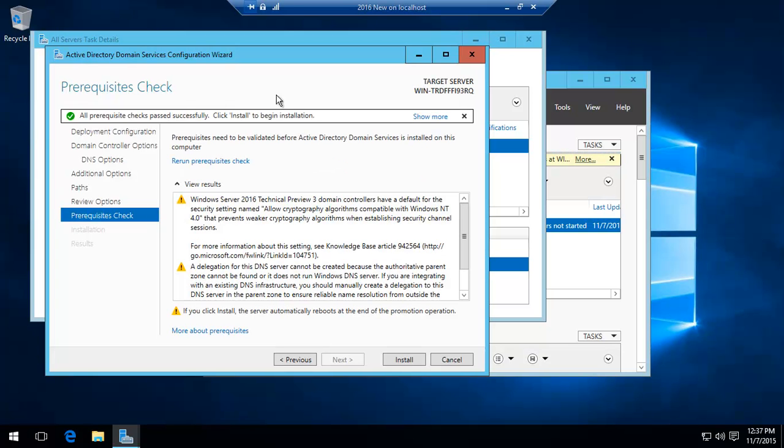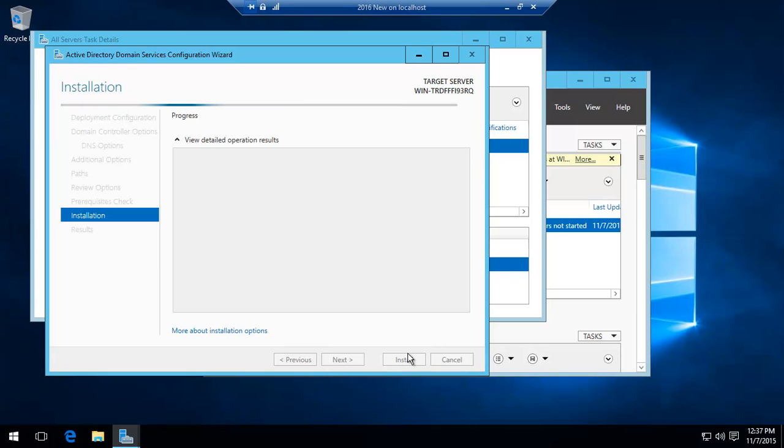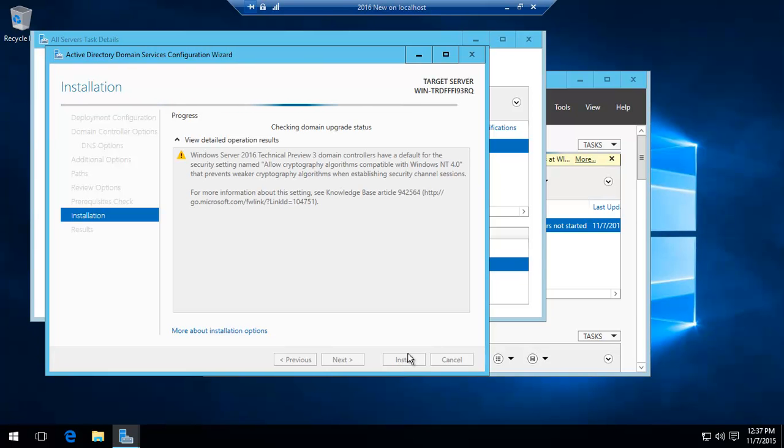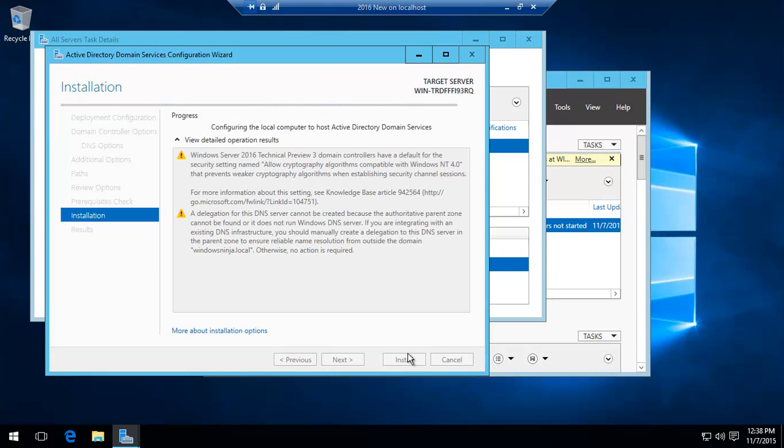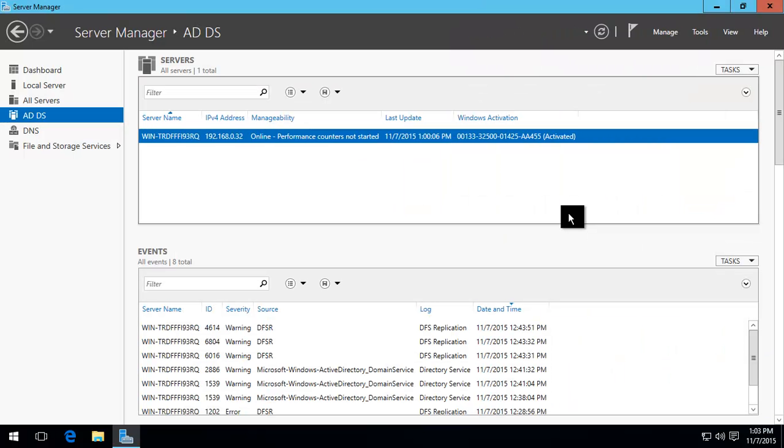It says all checks passed. Click Install. This will take a few minutes and then it will restart.